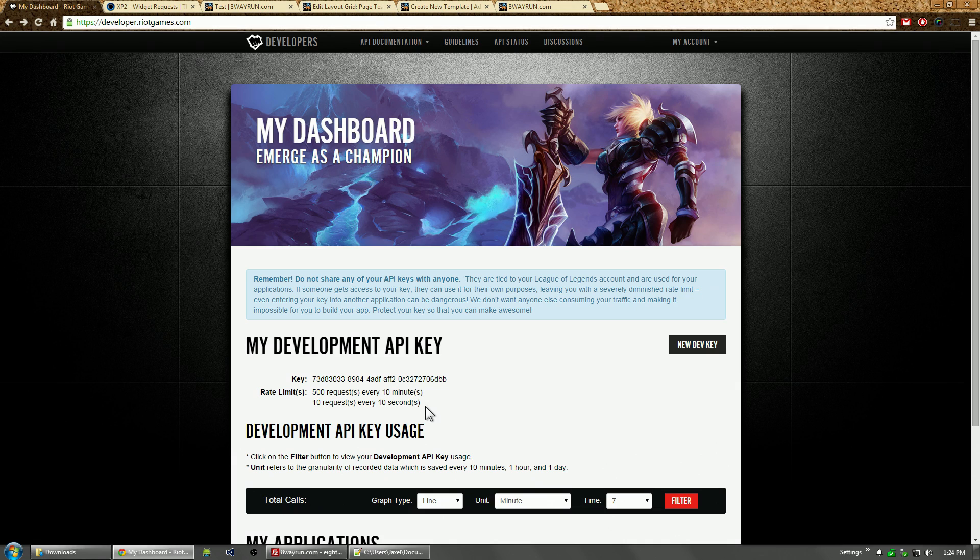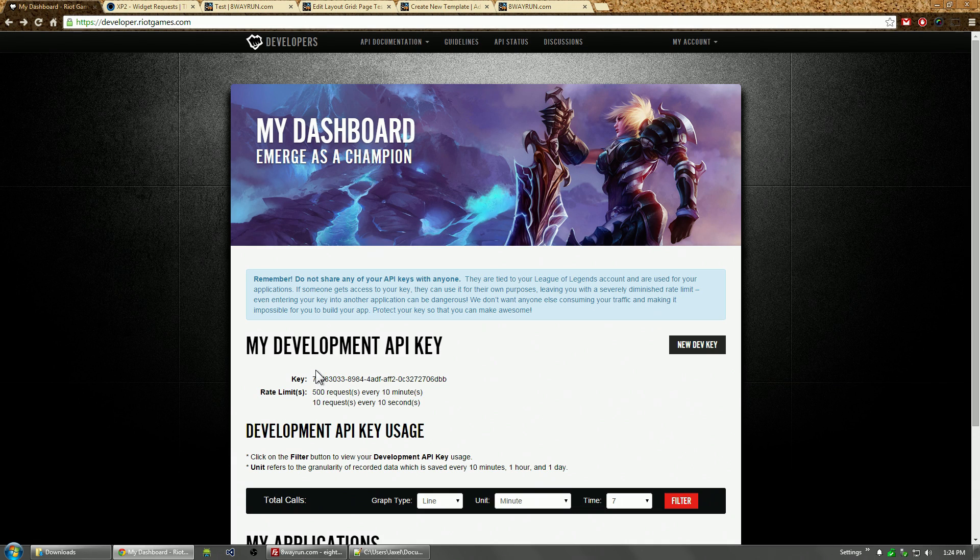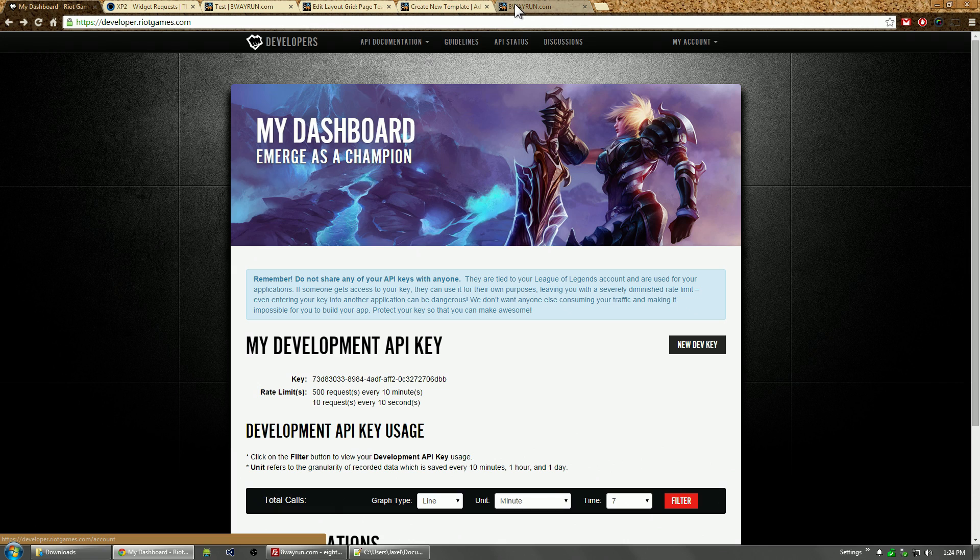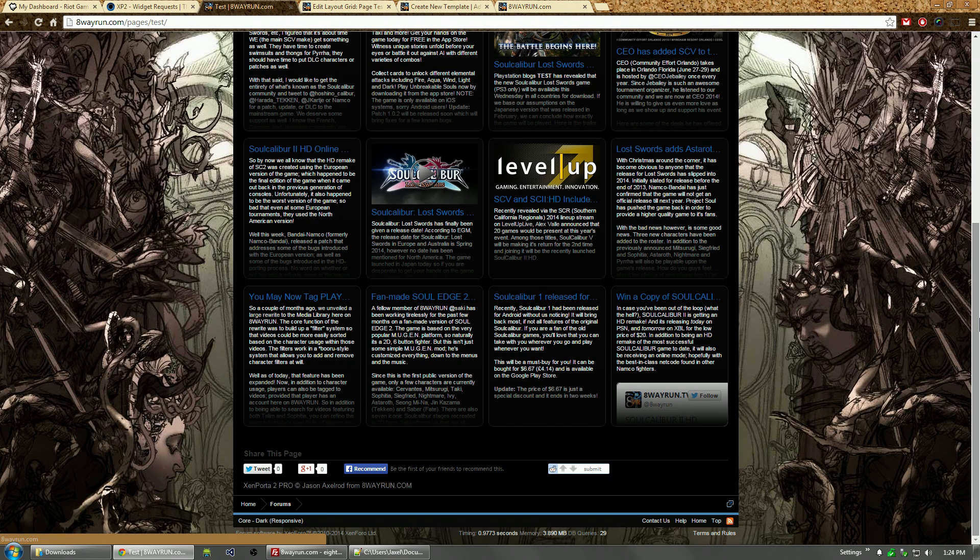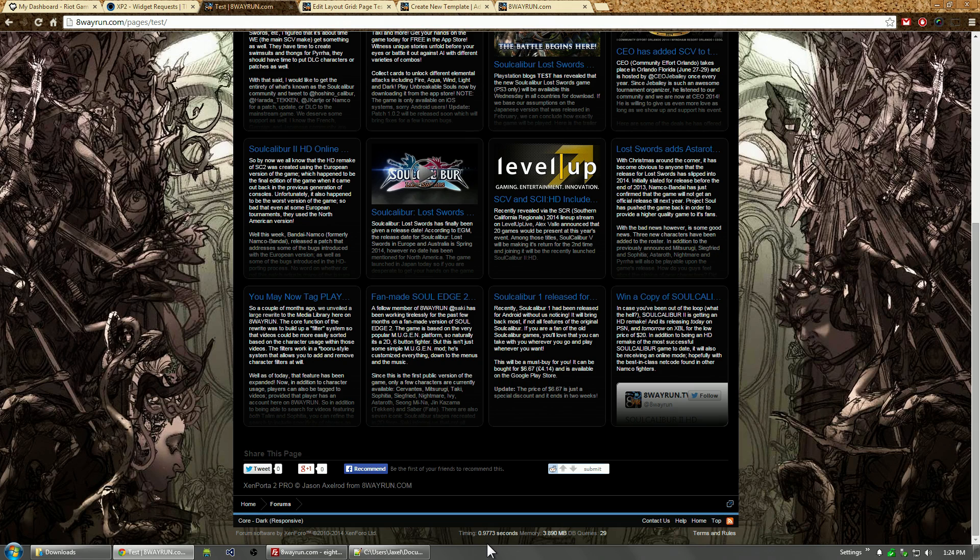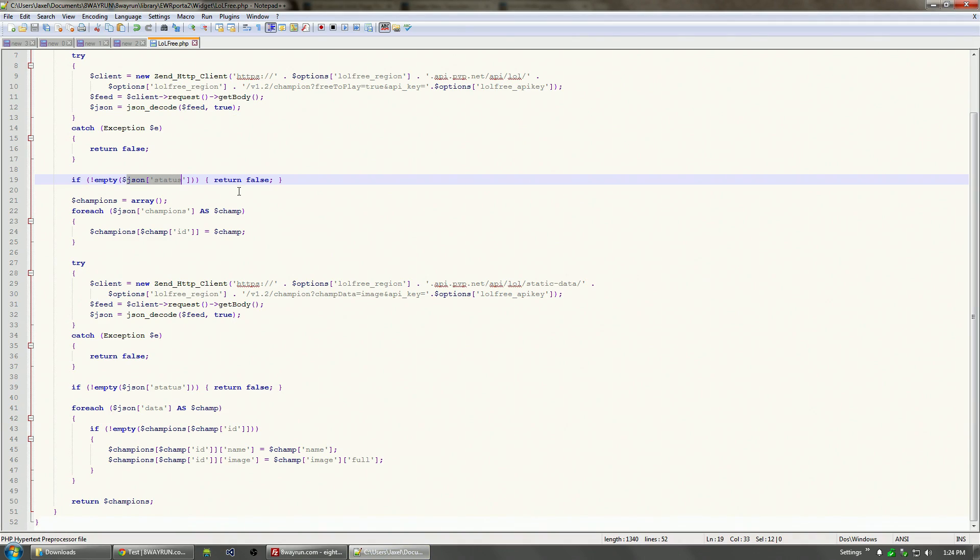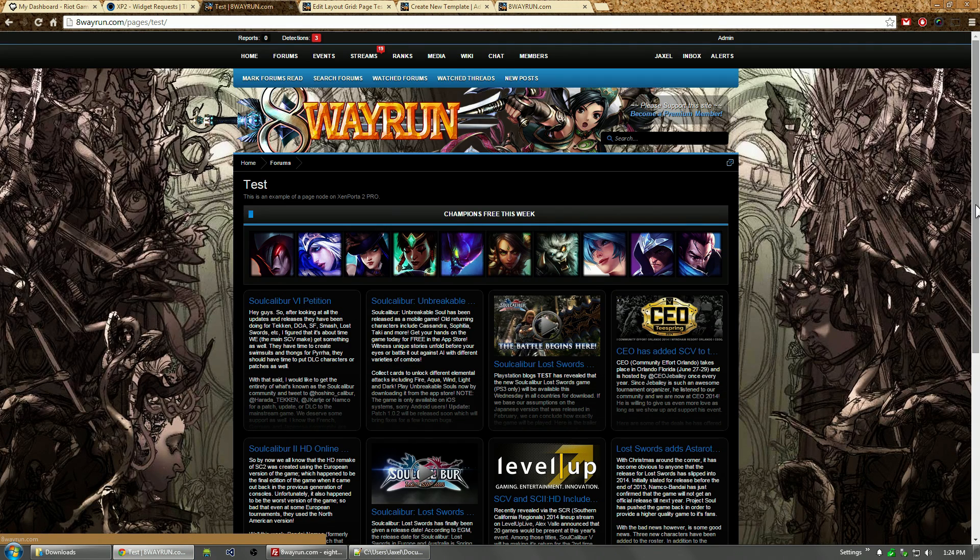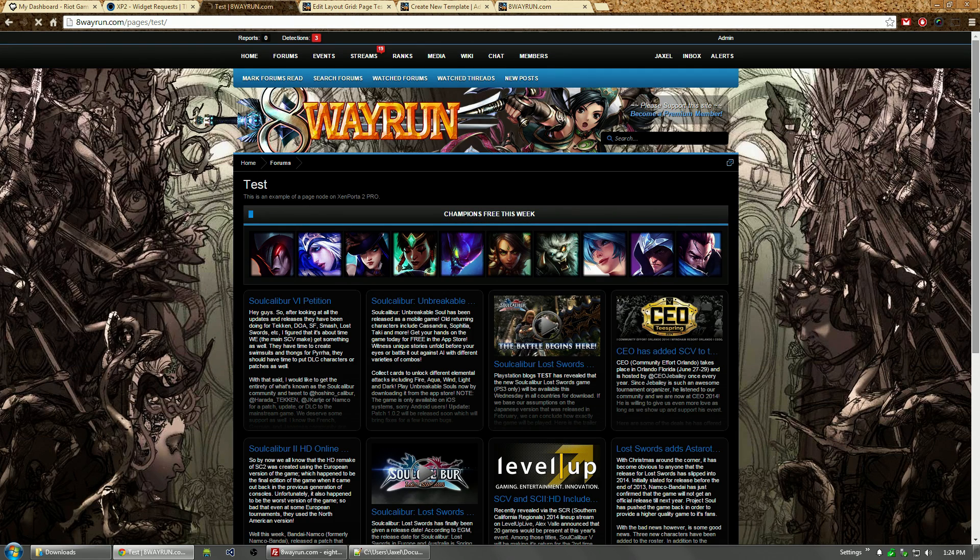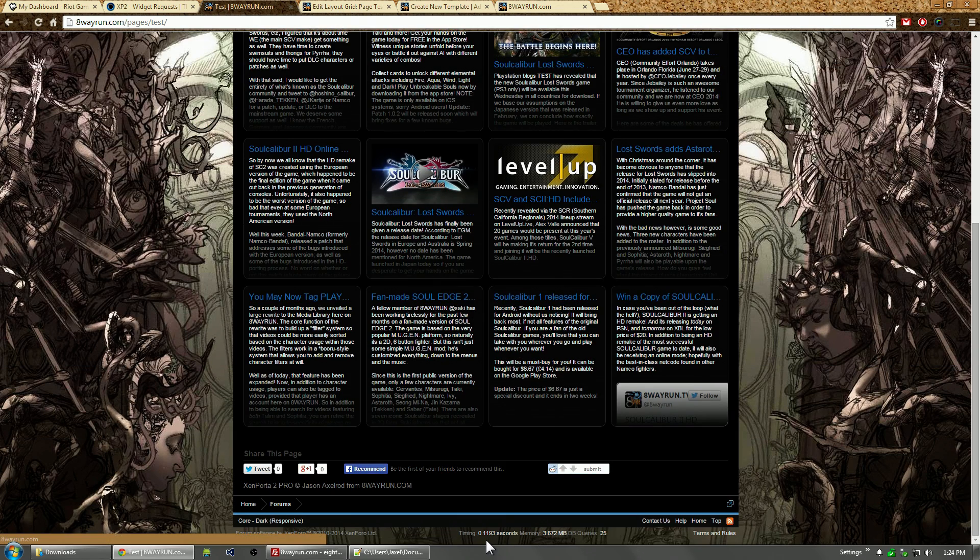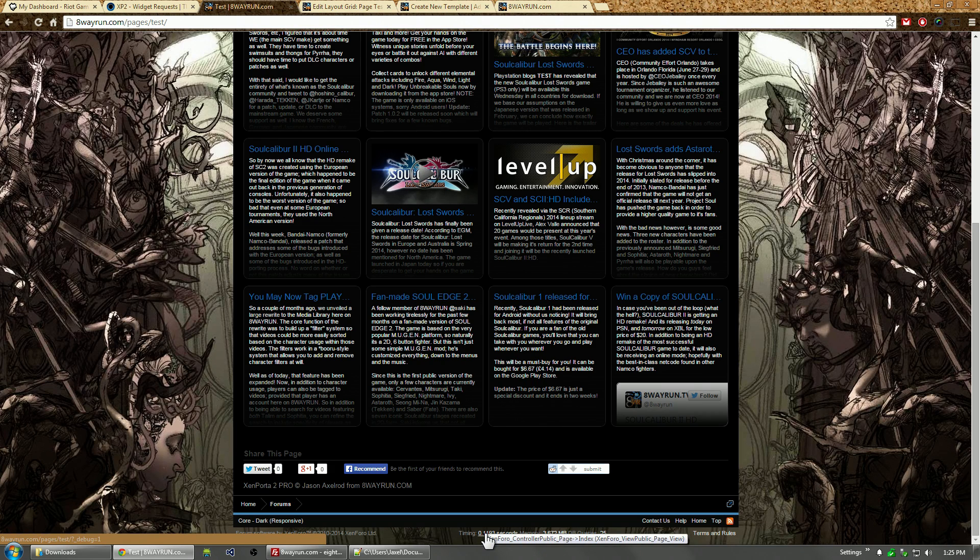There's still another reason to cache: without a cache, these API requests actually take a lot of time. This page took an entire full second to generate because it takes almost a full second to make these two requests to the Riot API. When we refresh it again, instead of making the request it's going to look for the data directly from the cache, and it only took 0.1 seconds to load. Those requests to the API took almost half a second each.